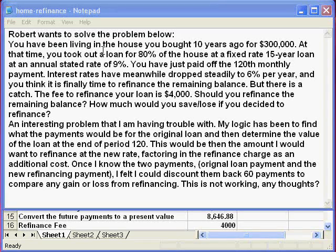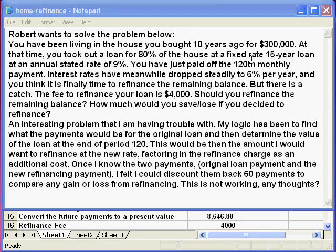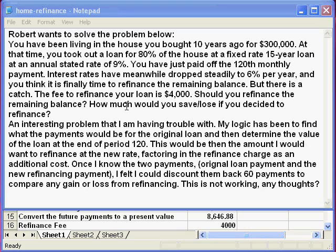You have been living in the house you bought 10 years ago for $300,000. At that time you took out a loan for 80% of the house at a fixed rate 15-year loan at an annual stated rate of 9%. You have just paid off the 120th monthly payment. Interest rates have meanwhile dropped steadily to 6% per year, and you think it is finally time to refinance the remaining balance.